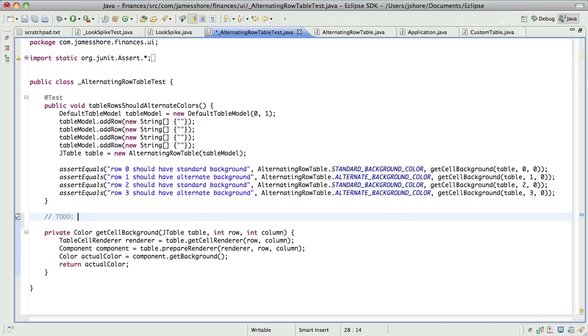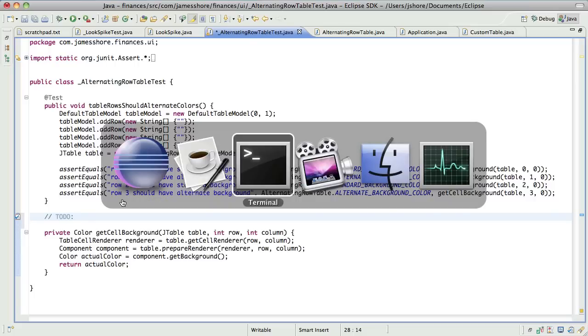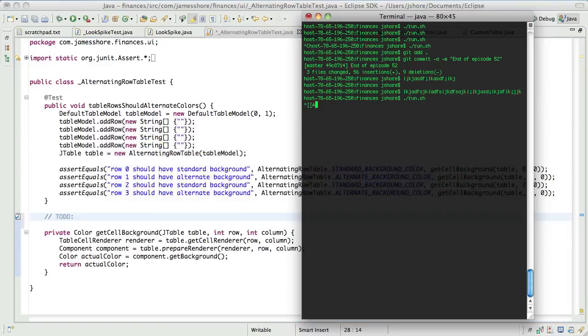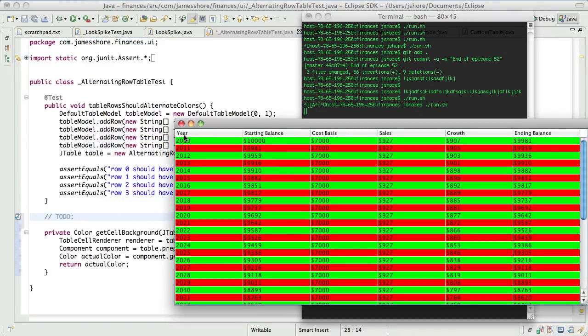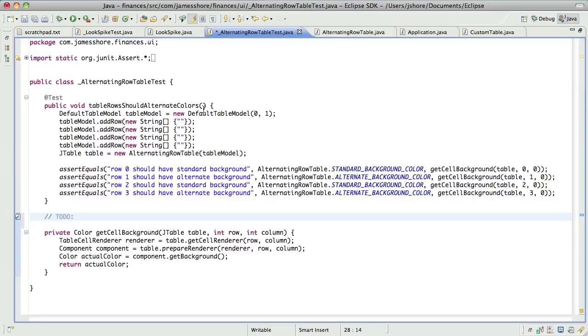Nice. So there we go. I wonder if we should do something about the horrible red-green thing. Yeah, we probably should. That hurt my eyes.